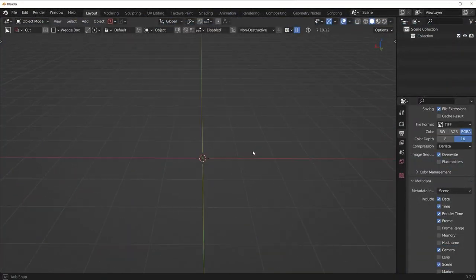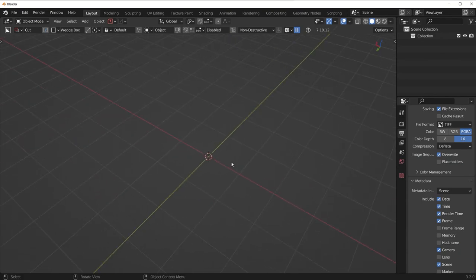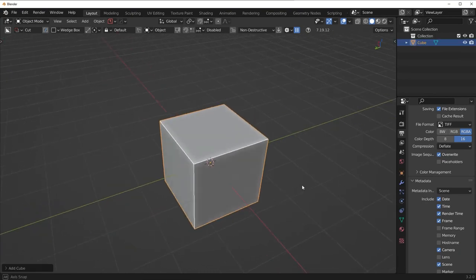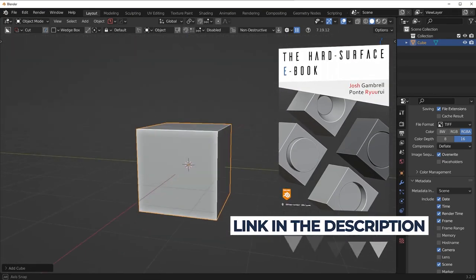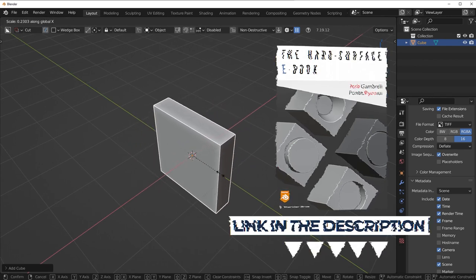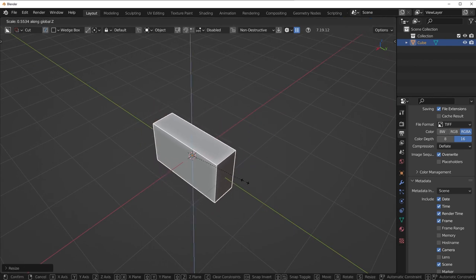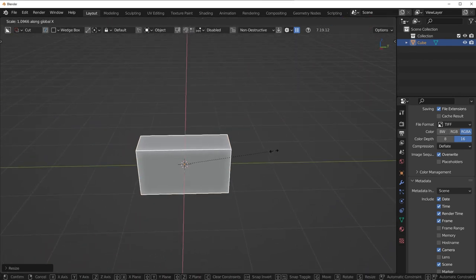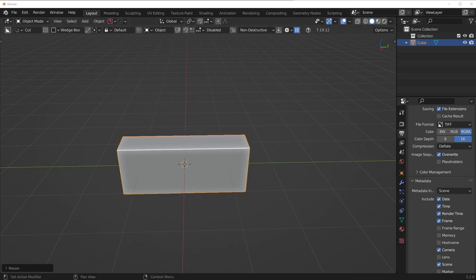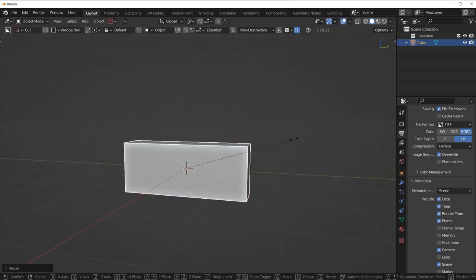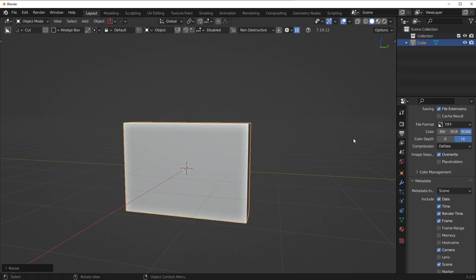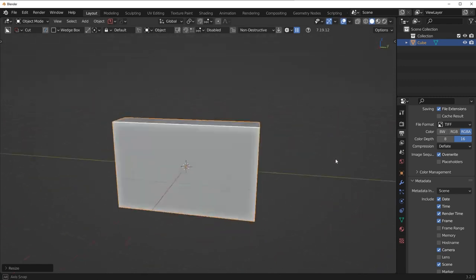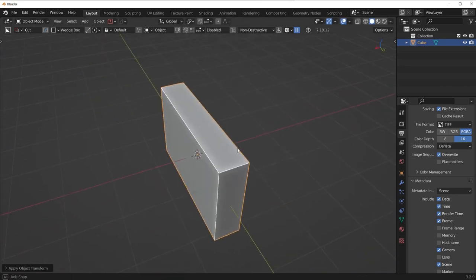The first thing we need to do is define the silhouettes — basically this rectangular prism type of shape. So what we're going to do is add in a cube and scale it on the X a little bit, and then a little bit on the Z as well. This thing doesn't have to be super wide, but I want to make it a decent height.